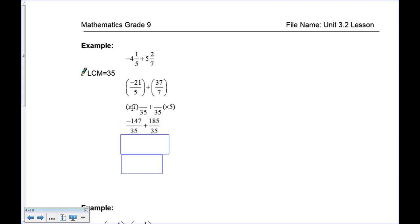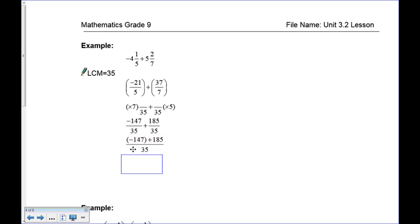To get 7 to 35, multiply by 5: 21 times 7 is 147, and a negative times a positive is negative. On this side, 7 times 5 is 35, so 37 times 5 is 185 — since both are positive, that's positive. Now since they have the same denominator, we can add: 147 reds and 185 yellows. More yellows than reds means a positive result. Take the 185 yellows, 147 cancel out: 185 minus 147 is 38. And 38 over 35 converts to one and three thirty-fifths.